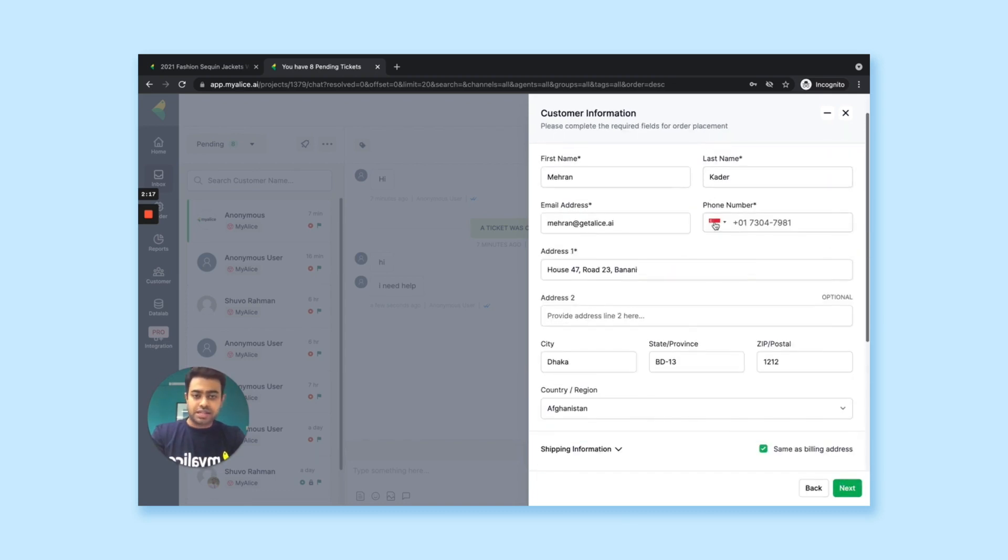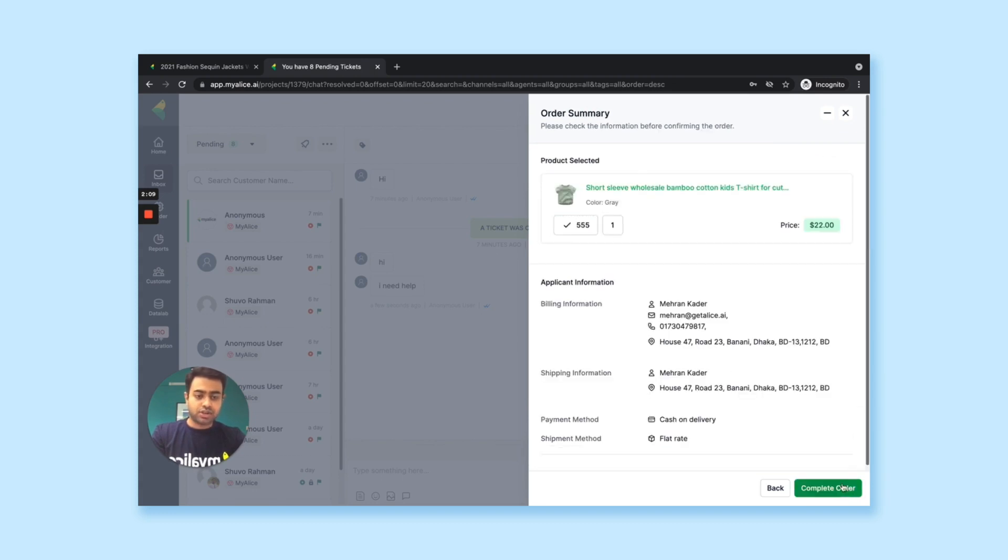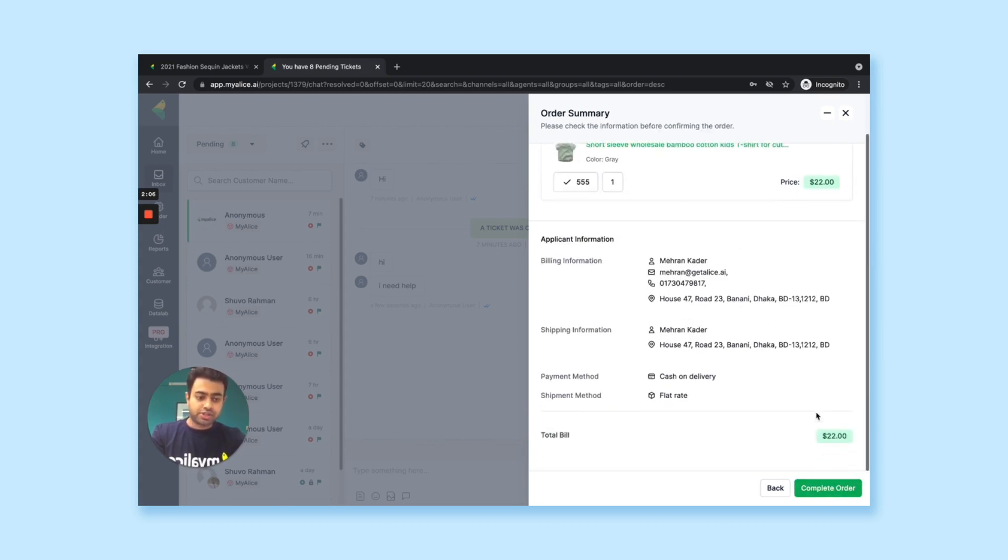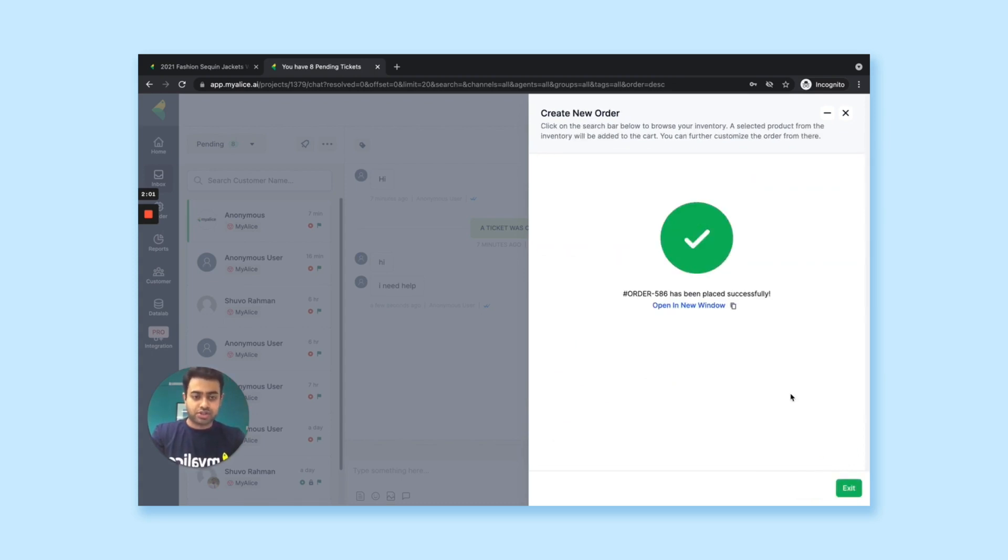just fill up the data. If it's already filled previously, it will be popping up here. You can select the payment method and the shipping method and click on the next. It will show you all the data for your confirmation. And within a click, your agent can place the order on behalf of your customers.